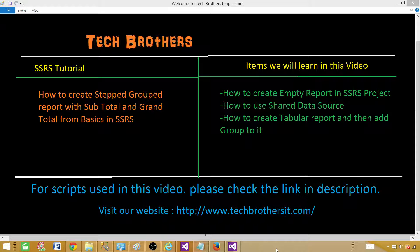Welcome to Tech Brothers with Amir. In this video we are going to learn how to create a stepped grouped report with subtotals and grand totals from very basic. We have created the same type of report using the report wizard, but in this video we are going to start from scratch — we are not going to use the wizard at all.